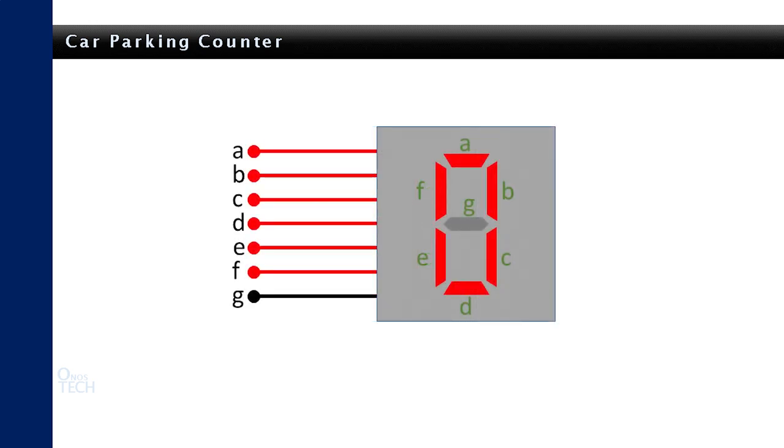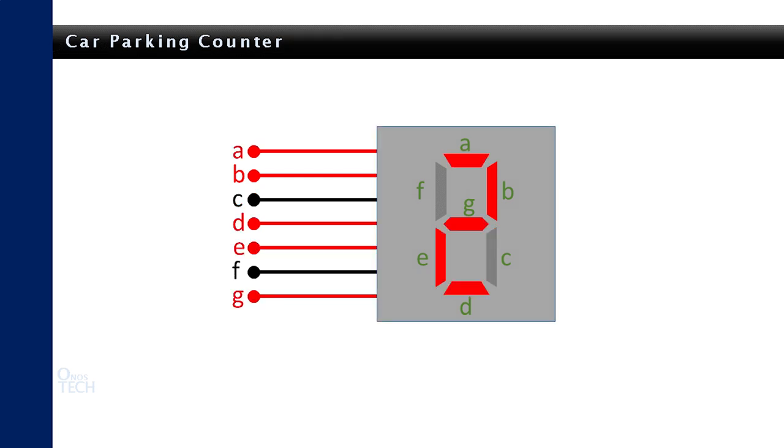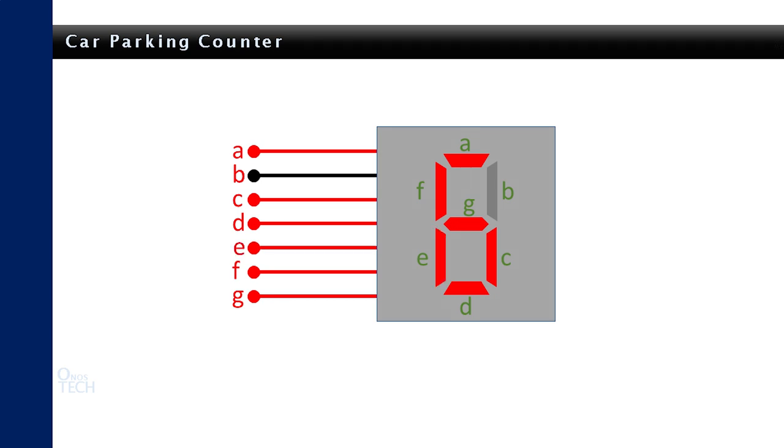Thus, to display the number 0, all the LEDs are powered up except G. So, for the number 1, power up segment B and C. And so on, until number 9 with all segment LEDs except E. This illustration is particularly true when programming a common cathode 7-segment display.